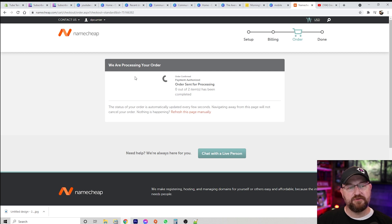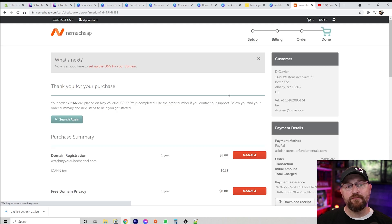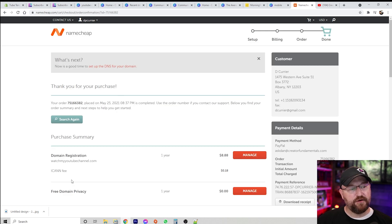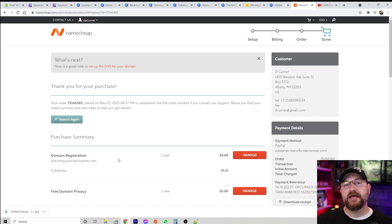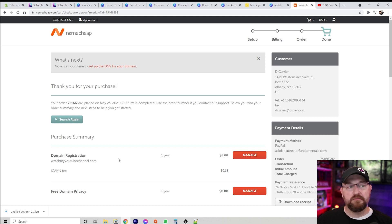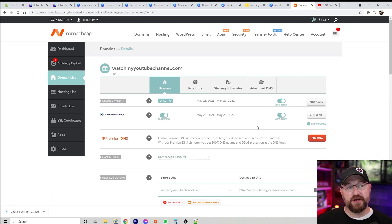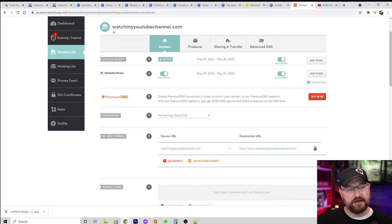That pops you back to Namecheap, it goes through the process and registers that domain, and then it says 'thank you for your purchase.' Now you have a domain — but how do you take this domain and actually point it to your YouTube channel? It may seem overwhelming, but this is super easy. Once you've done this you just click on 'manage' and it brings you to the screen that talks about your new URL, and down here it says 'redirect domain.'